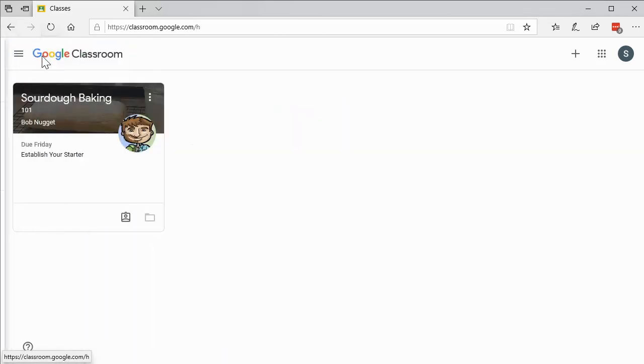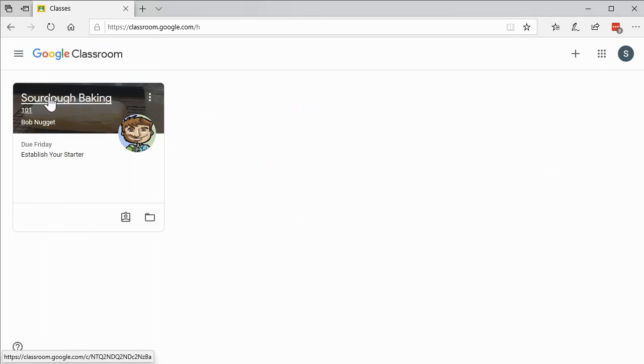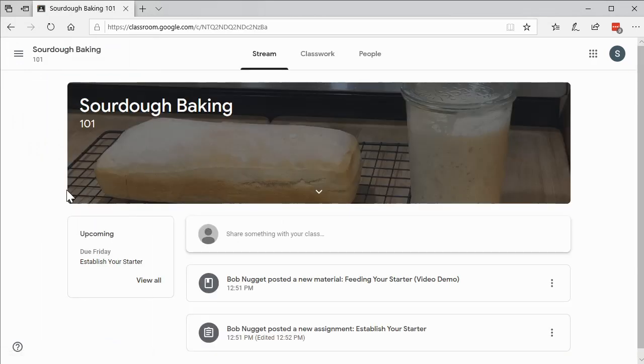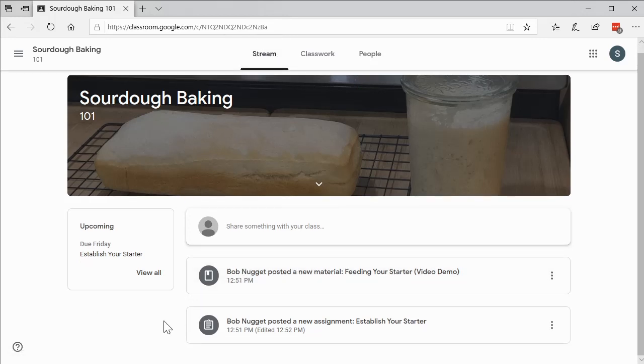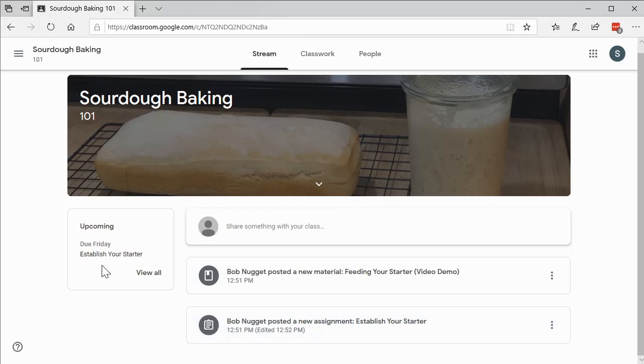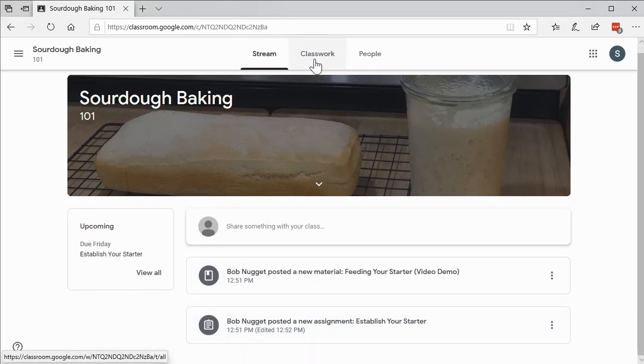I also want to show you, let's start back at the beginning. If we actually click on the sourdough baking link, this is like our general link into the classroom. Our stream of notifications we're going to look at later. But I want you to notice a few things. If we look here, we'll see that there is an upcoming assignment due establishing our starter.